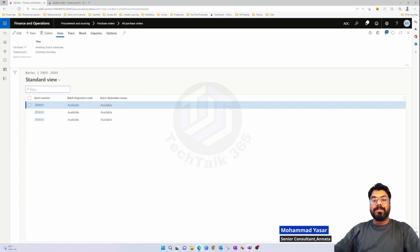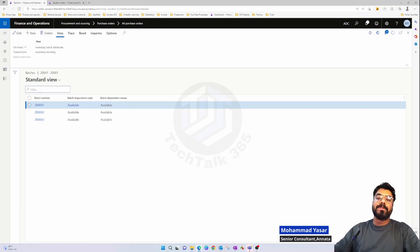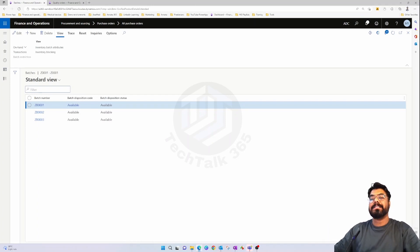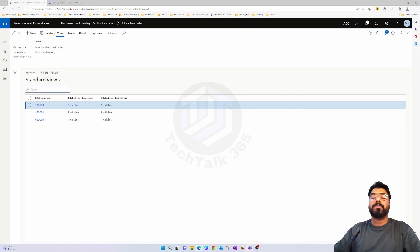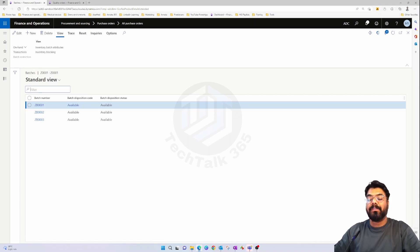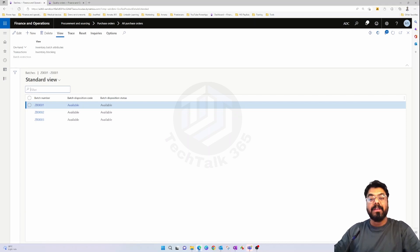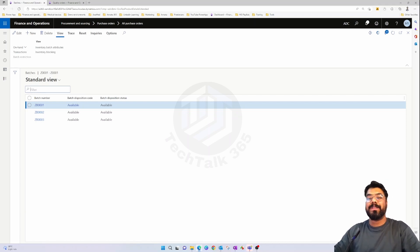Hi guys, welcome to yet another episode of the Microsoft ERP Beginners Tutorial Series. In today's episode we are going to explore the batch attributes functionality available in Microsoft Dynamics 365. With that, let's get into the episode.